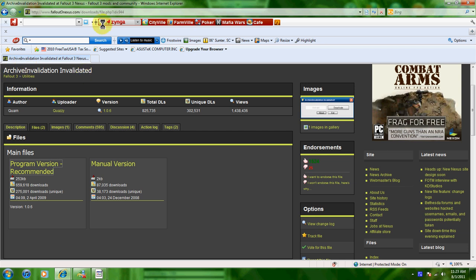When you download a mod, it has different textures. If you play it and the textures are all not working and they're really weird, that's because you don't have this right here.